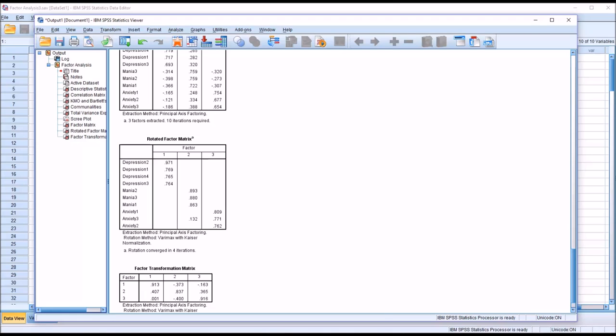I hope you found this video on conducting an exploratory factor analysis in SPSS to be helpful. As always, if you have any questions or concerns, feel free to contact me. I'll be happy to assist you.